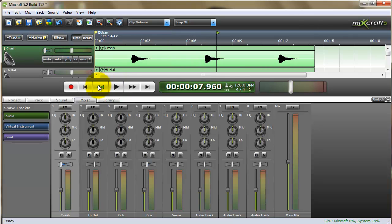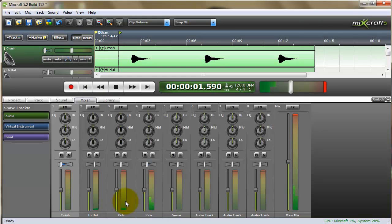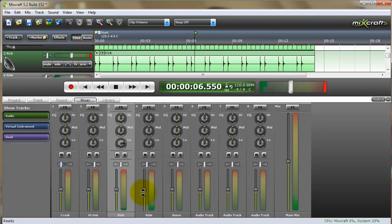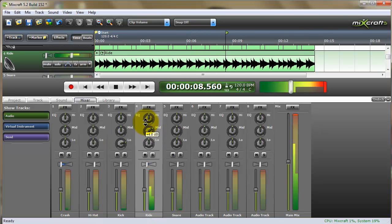So again, now I've got complete control. Let's say that I'm playing this, and I'm not real happy with the kick. I want to bring up some bass on the kick. And I want to add some mids to the snare, to the ride.